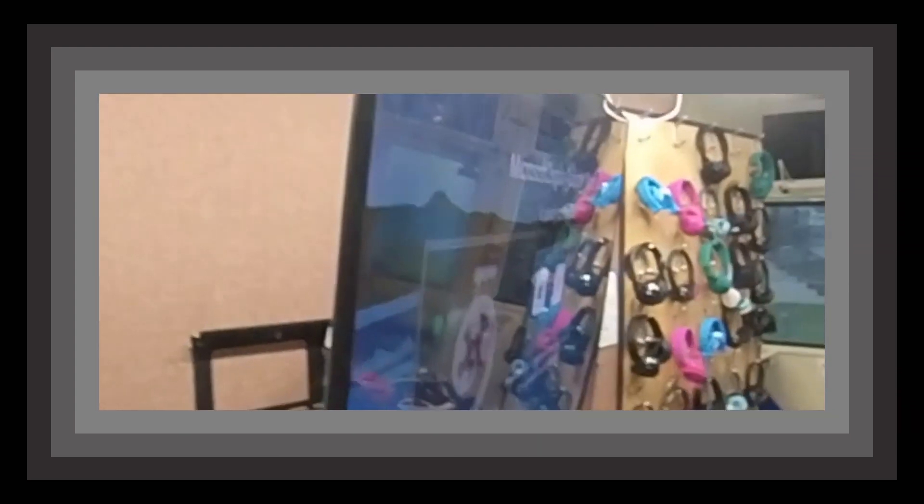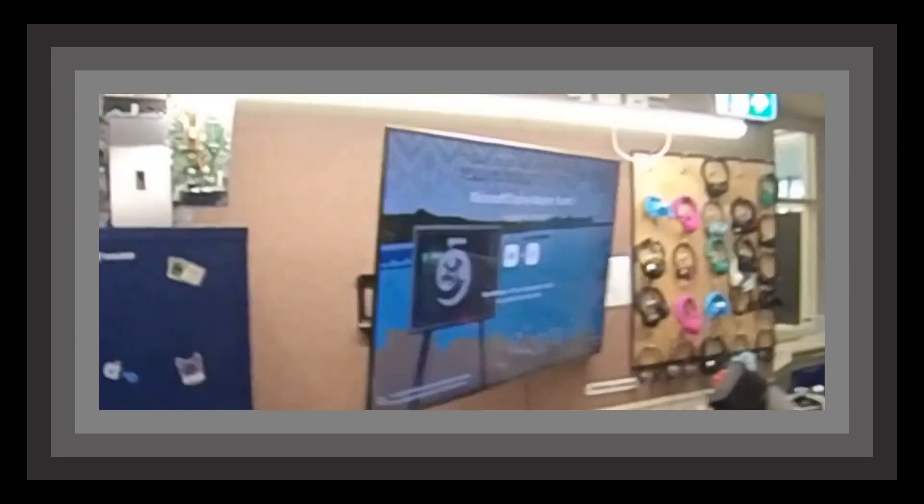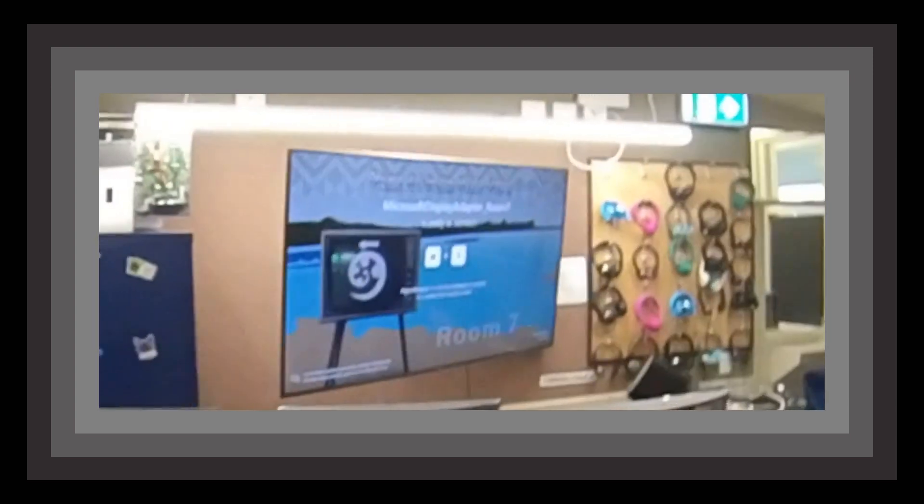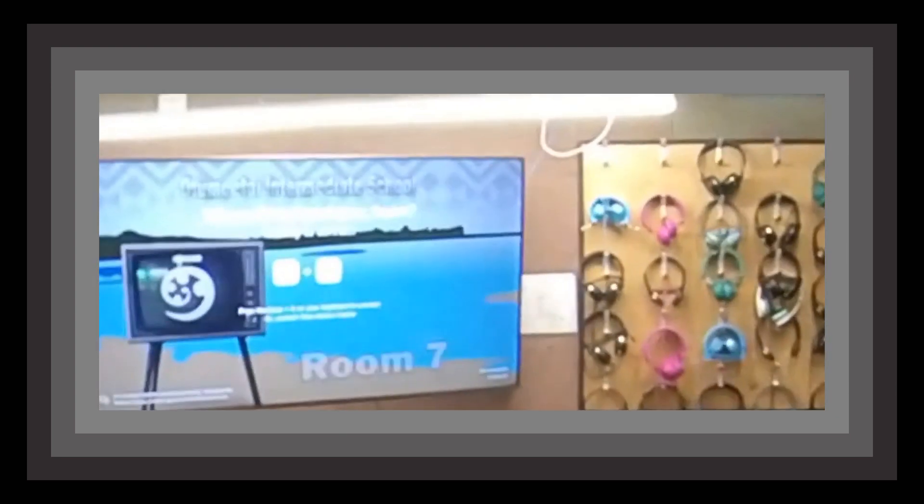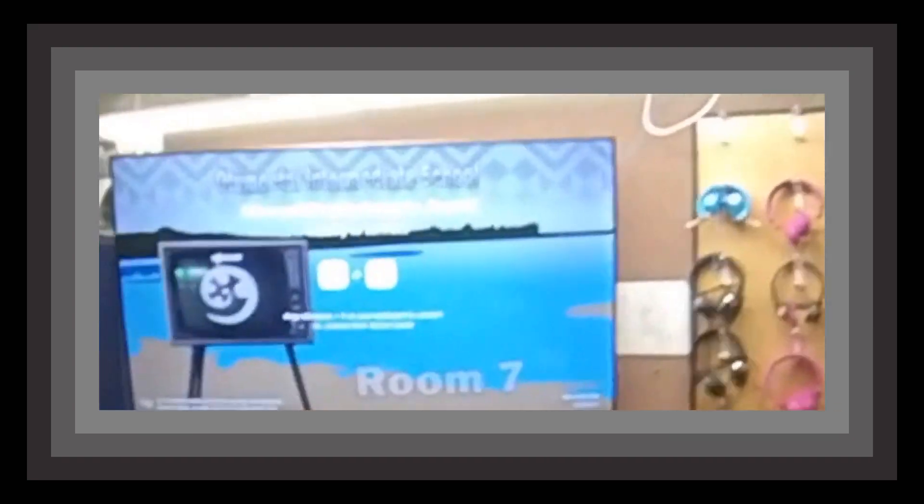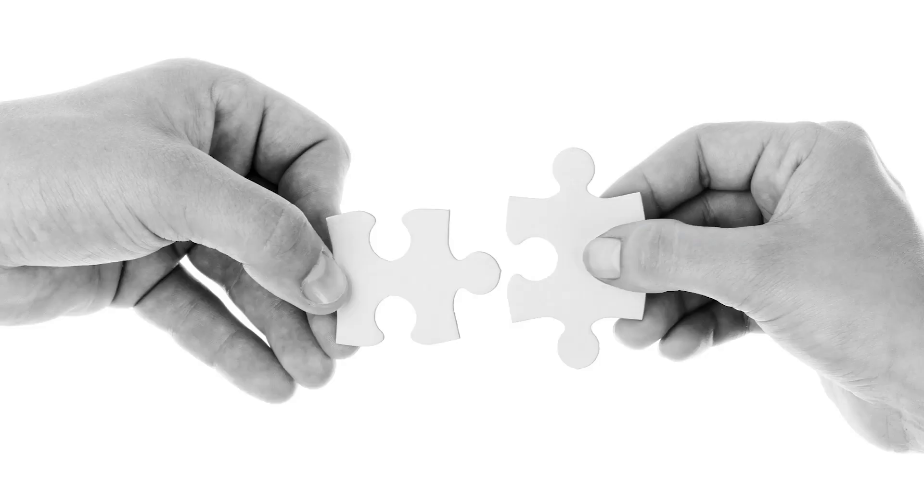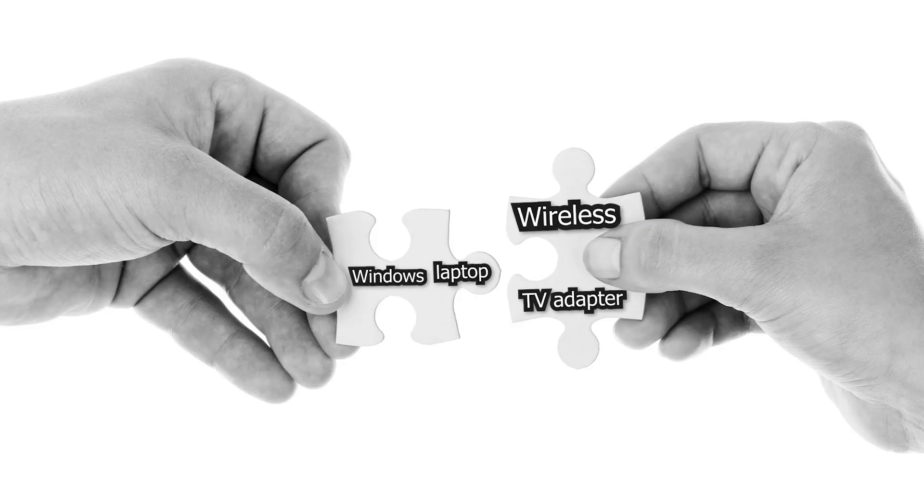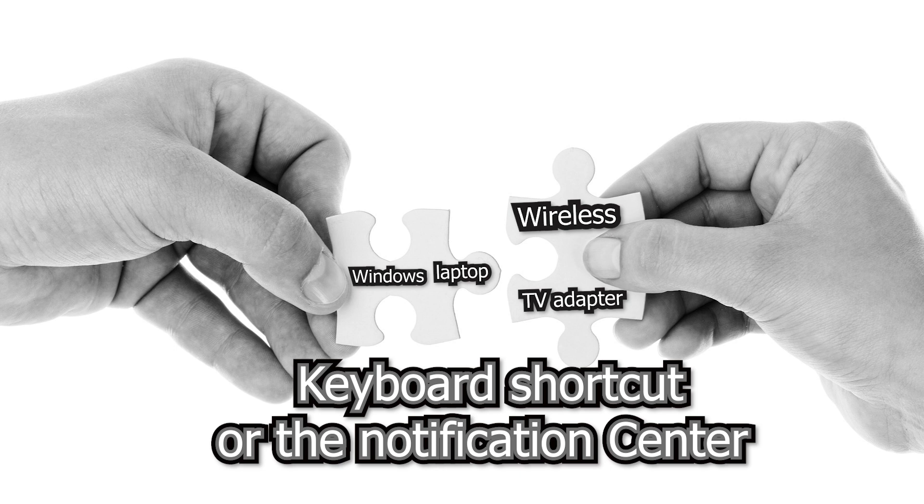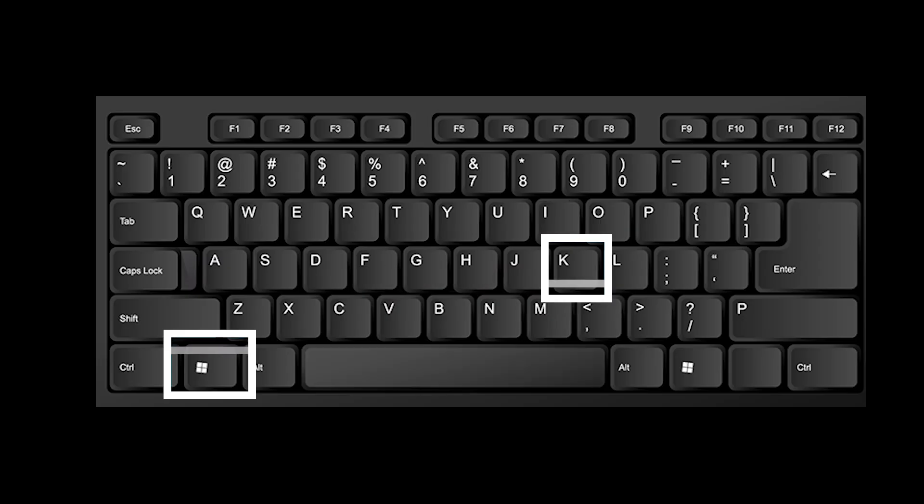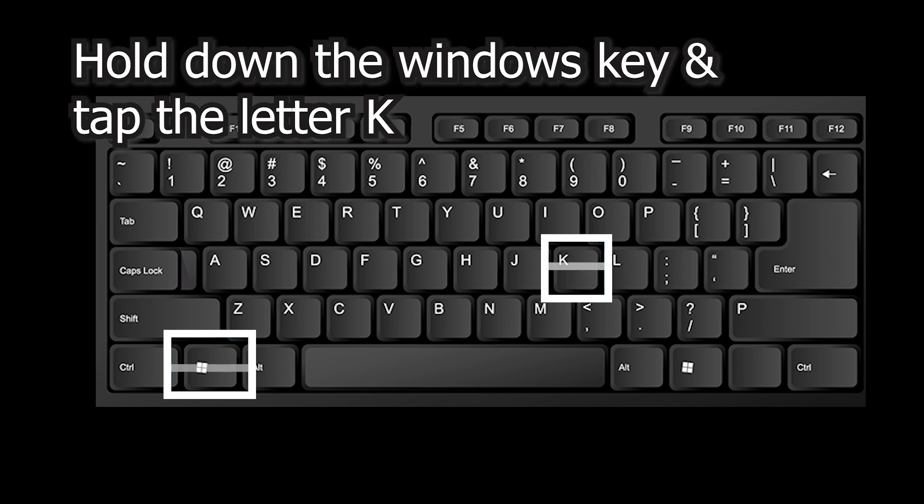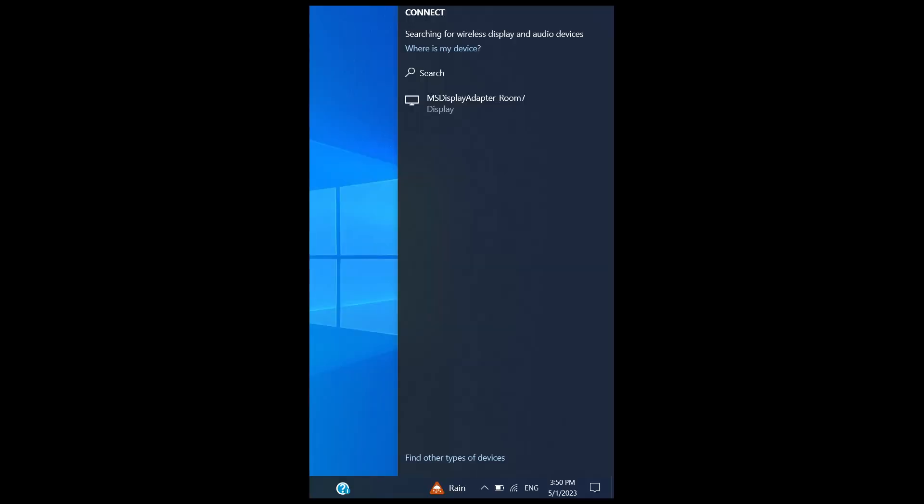Keep in mind this is designed for Windows PCs and laptops. Other devices will need to connect through the HDMI cable. You can connect to the Wireless Display Adapter by using a keyboard shortcut or the Notification Center. Turn on the TV and it will tell you to type Windows K, which brings up the Notification Center where you'll see your TV.